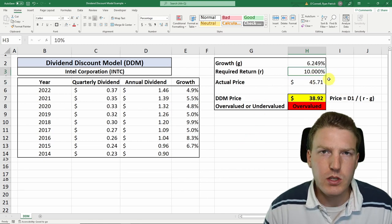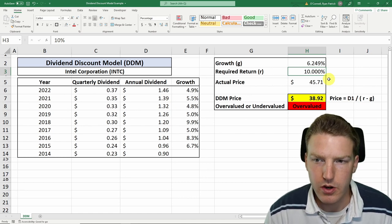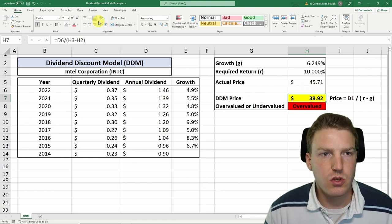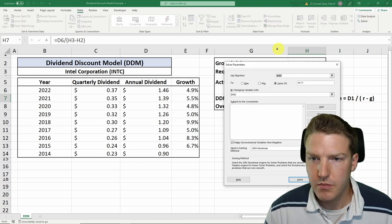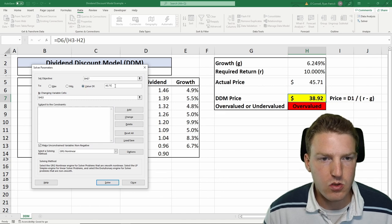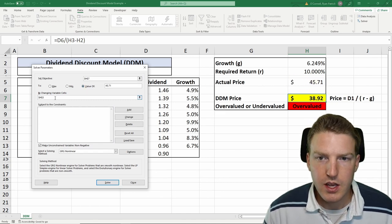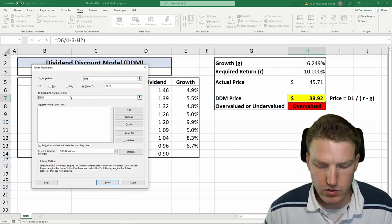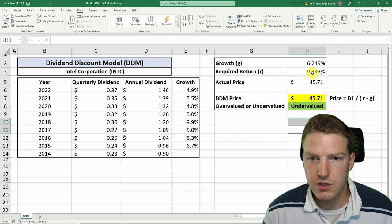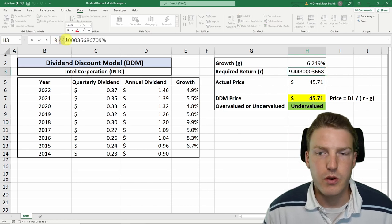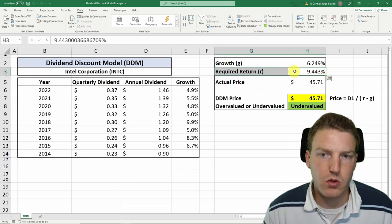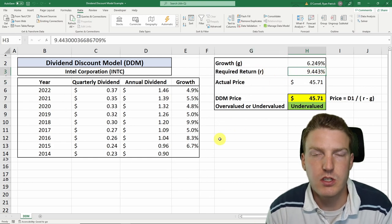One thing we can use this model for is to find out what return investors in the market actually require. We can find the required return that makes the actual price equal the dividend discount model price. To do that, go to Data, then Solver, grab the dividend discount price cell, set it to a value of $45.71 — the actual price — and change the required rate of return in cell H3. Hitting Solve, we find that a required rate of return of 9.443% makes the DDM price equal to the actual price, which may be closer to what real investors are requiring when purchasing Intel Corporation.